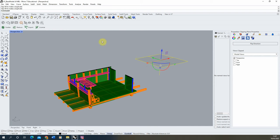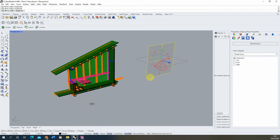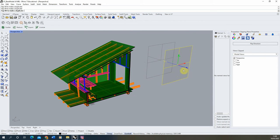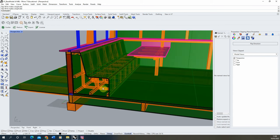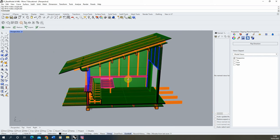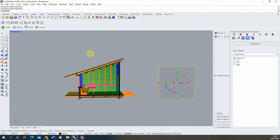If we want to rotate this to be a vertical section on the model, we can use the gumball — the blue, red, and green arrow options found by clicking the gumball option at the bottom. We hold the red axis, hold Shift on the keyboard, and rotate 90 degrees to lock into a vertical section. Then we move that section into a position that exposes some structure on the chair and cuts halfway through the roof structure.